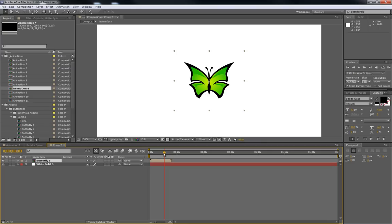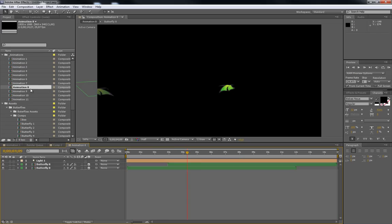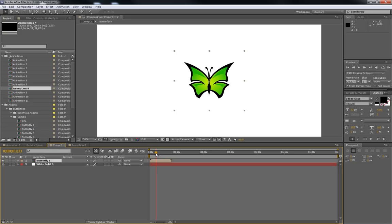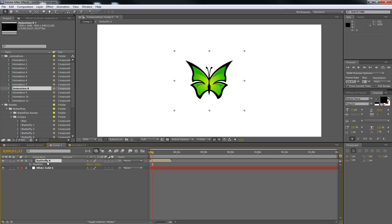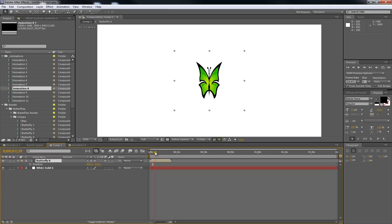For the bee you will have to use collapse transformation; for the butterflies it's optional. When you're not using collapse you will see that the wings have a nice blur effect when they flap. If you turn on collapse you will lose that blur effect. Use it as it fits better — it just depends on the image you have in the background.